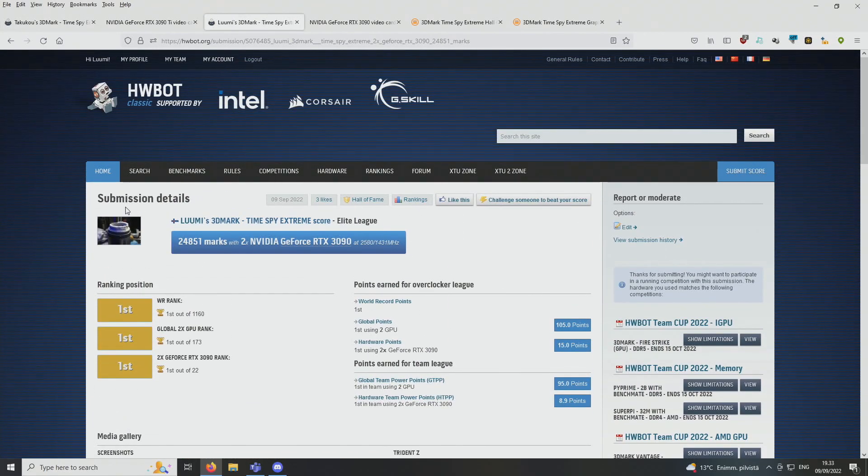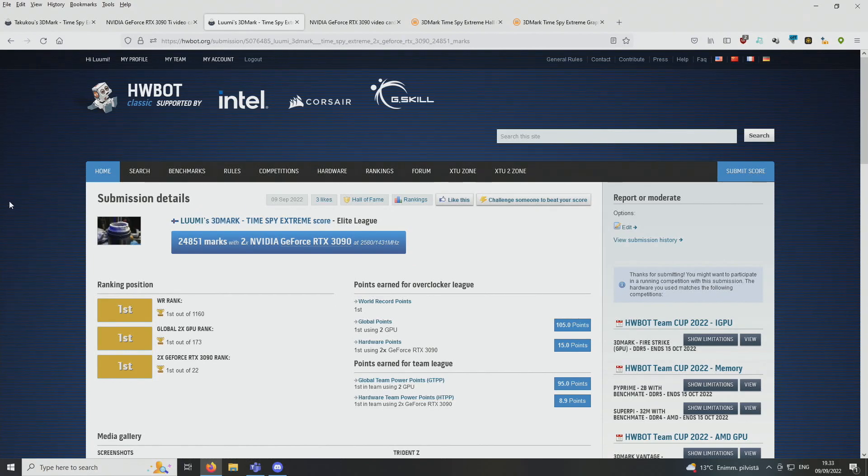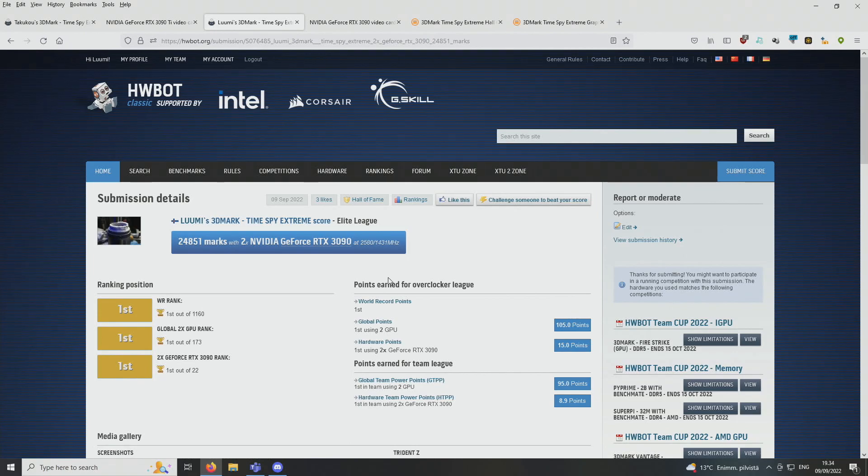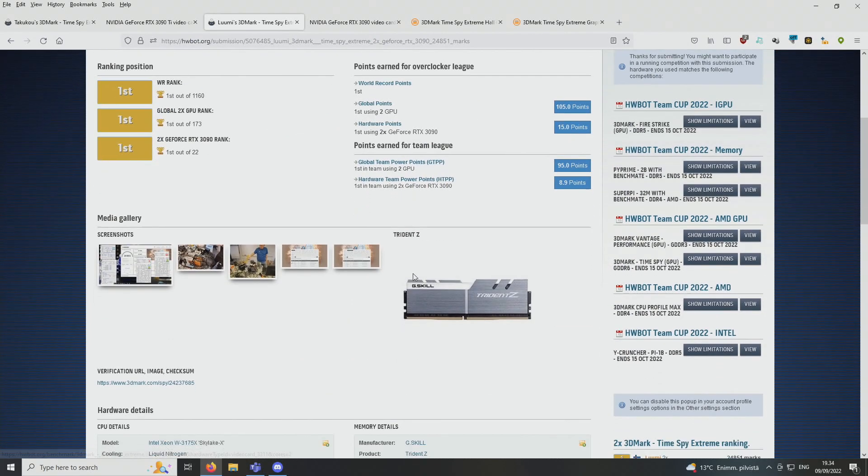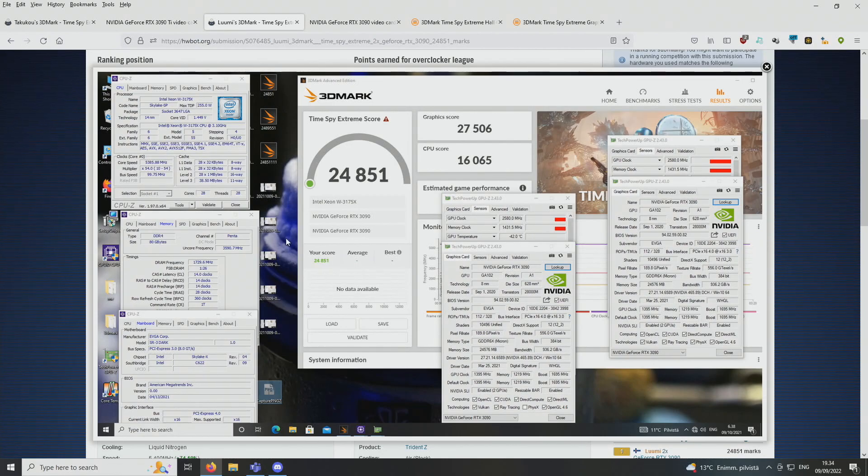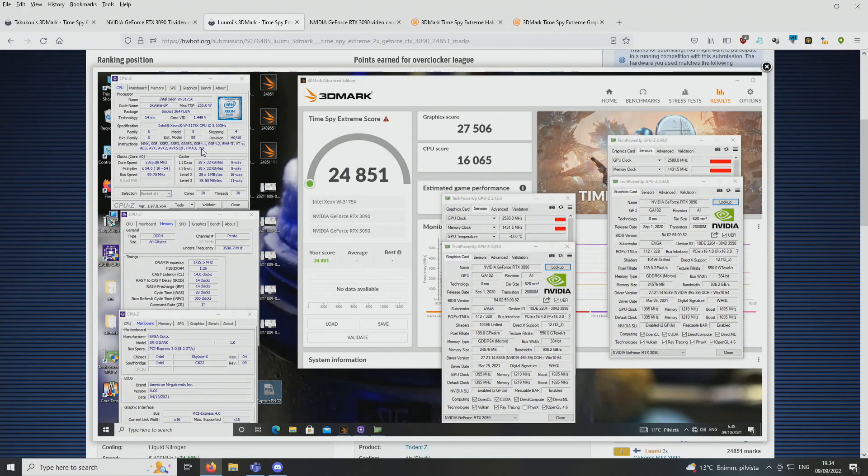So I just uploaded it. So our very best score from that session from last October was 24,851 points with two normal 3090 Kimping graphics cards running at 2580 on the core and 1,431 on the memory. At least the memory clock is pretty awesome, but I think the cores could be got to like 2,600 plus, but it was very difficult, trust me.